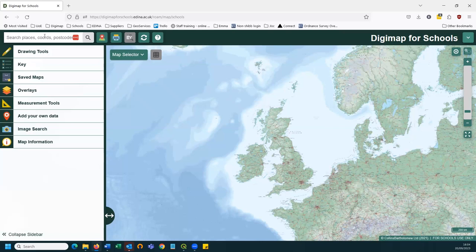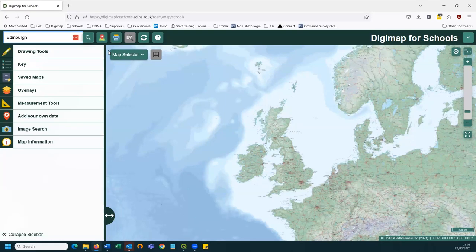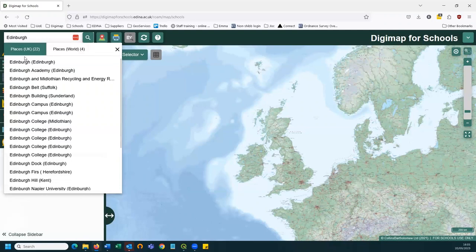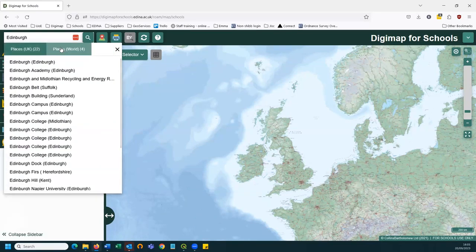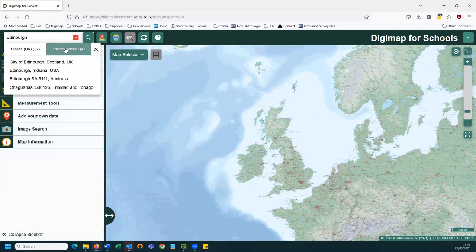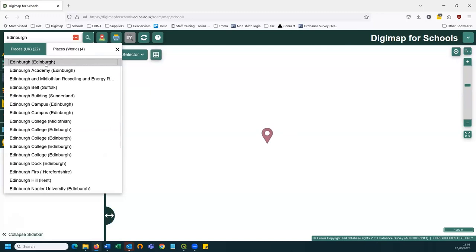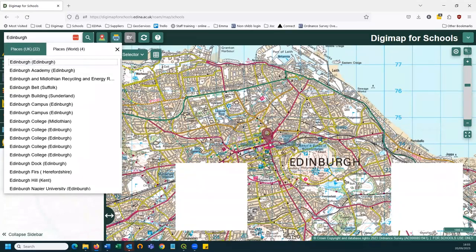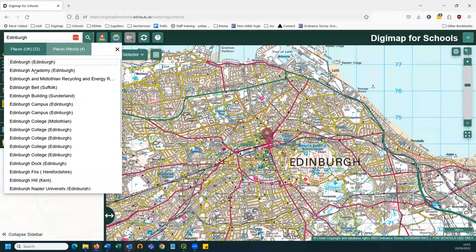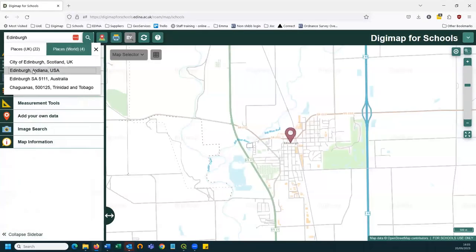I'm going to start by doing a search — I'll search for Edinburgh. They're places we know and find useful to illustrate particular points. I'll type Edinburgh in the search box in the top left-hand corner and click search. As you can see, we get two different lists: places in the UK and world places. As with many places in this country, there are duplicate place names across the world, especially in the USA. I click on Edinburgh City in Scotland, and it zooms the map directly there. Clicking a world place like Edinburgh, Indiana takes you there instead.